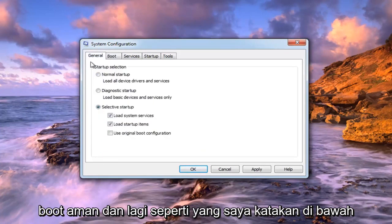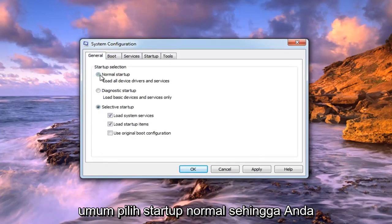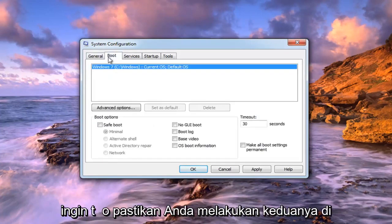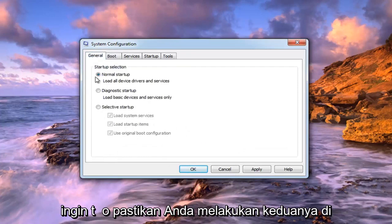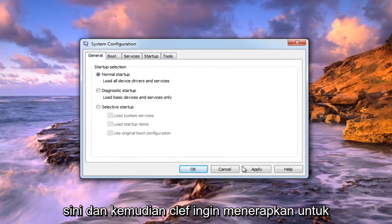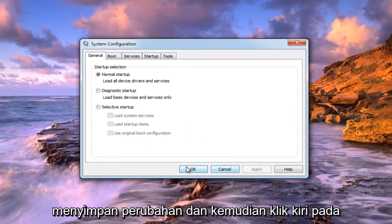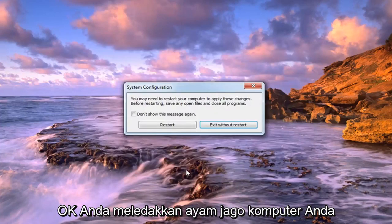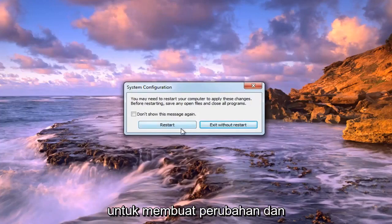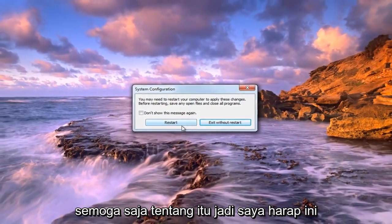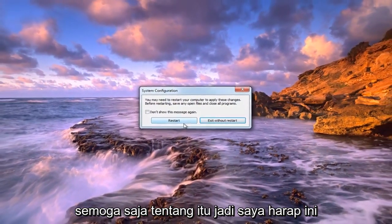Again, underneath General, select Normal Startup. You want to make sure you do both of those. Then left click Apply to save the change, and then left click OK. You will have to restart your computer to make the change, and that should hopefully be about it.